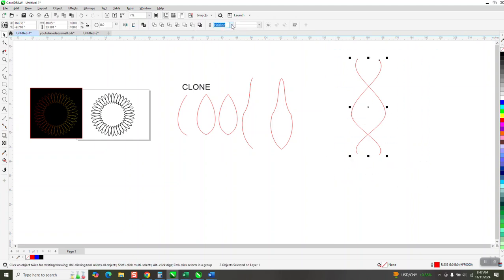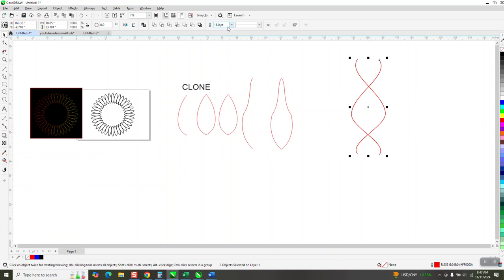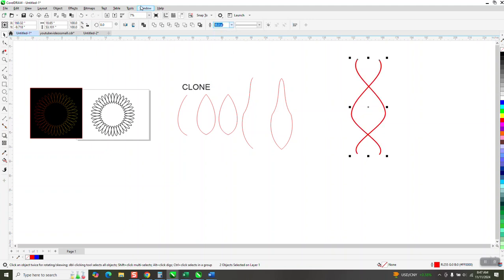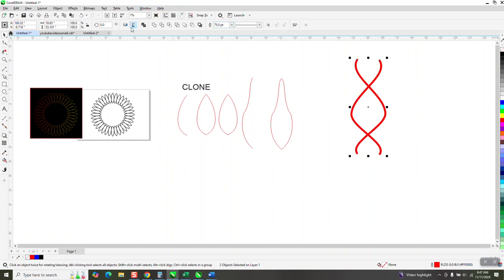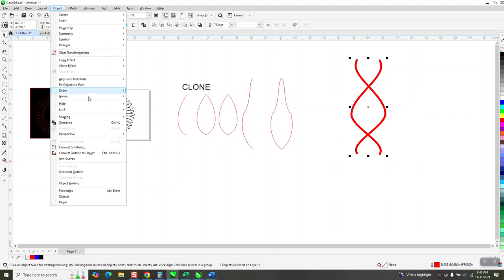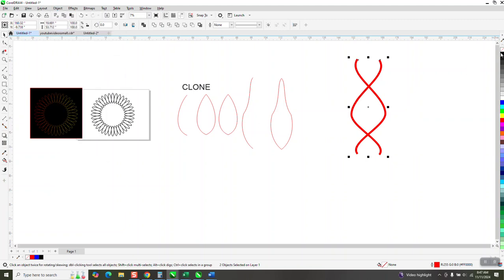Take this and make it something more than a hairline. I'm drawing so big. Let's go make it 75 points. And then object, convert the outline to an object. Left click, right click. Weld it.